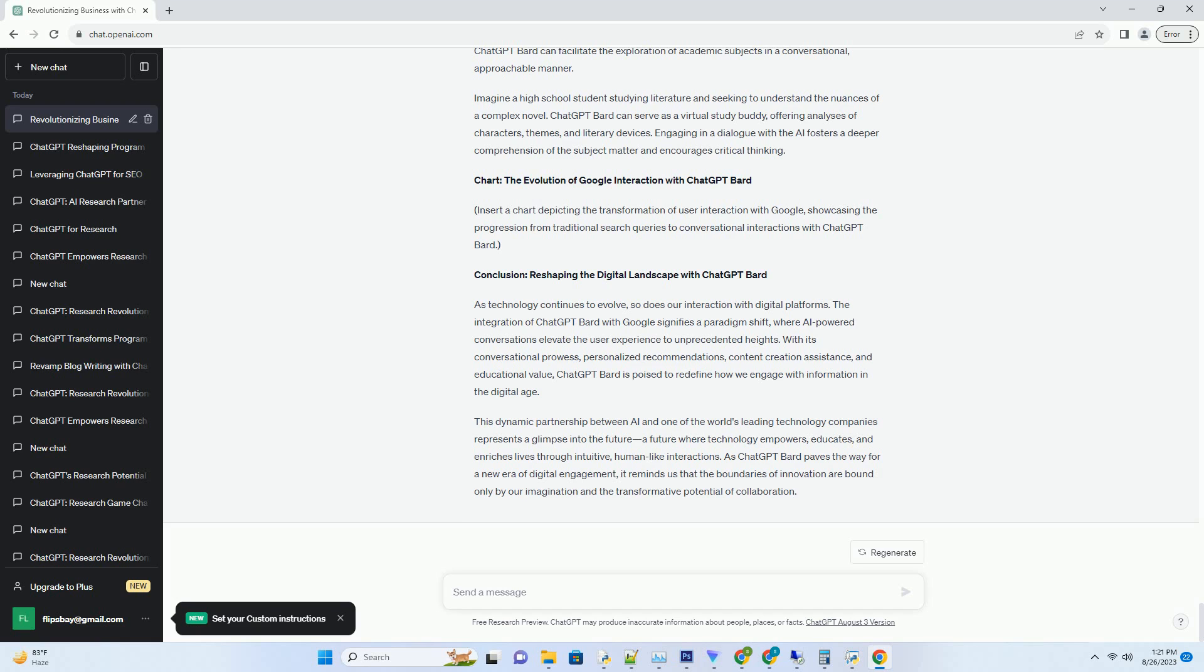The Evolution of Google Interaction with ChatGPT Bard. Insert a chart depicting the transformation of user interaction with Google, showcasing the progression from traditional search queries to conversational interactions with ChatGPT Bard.